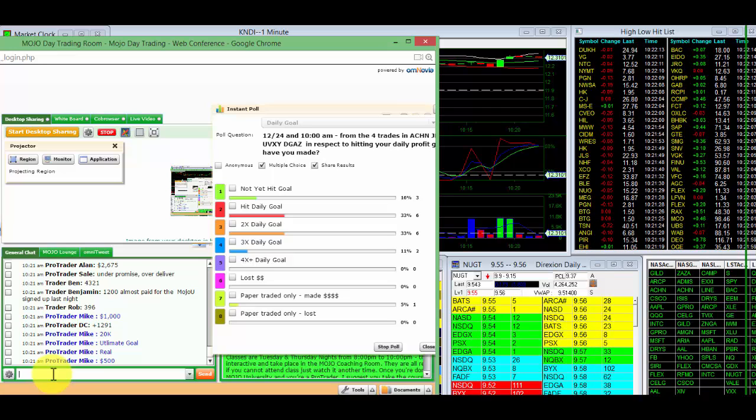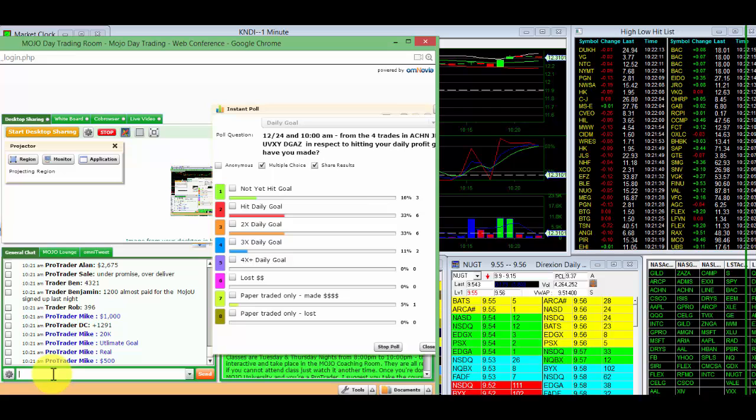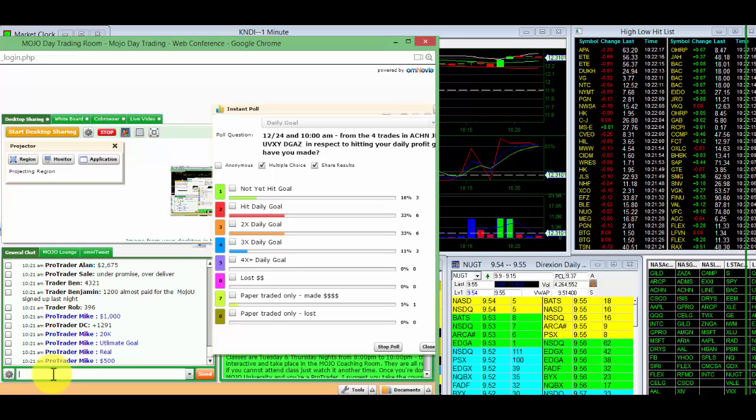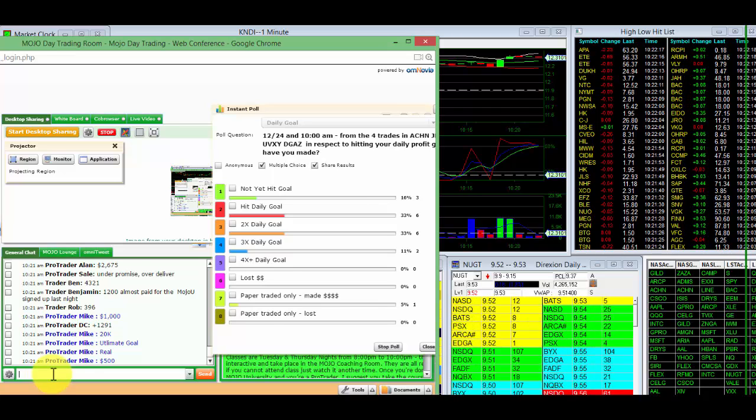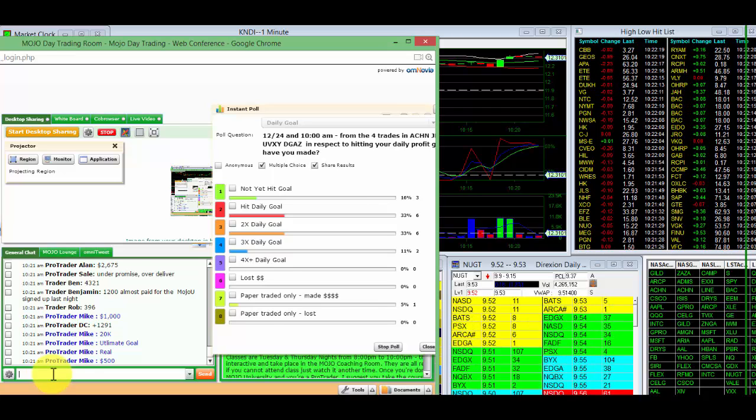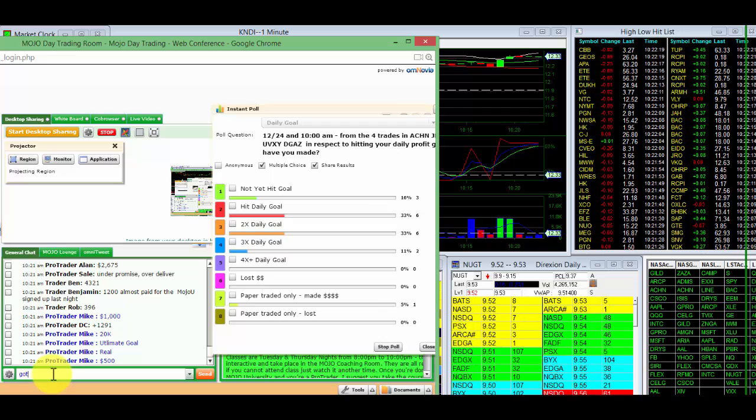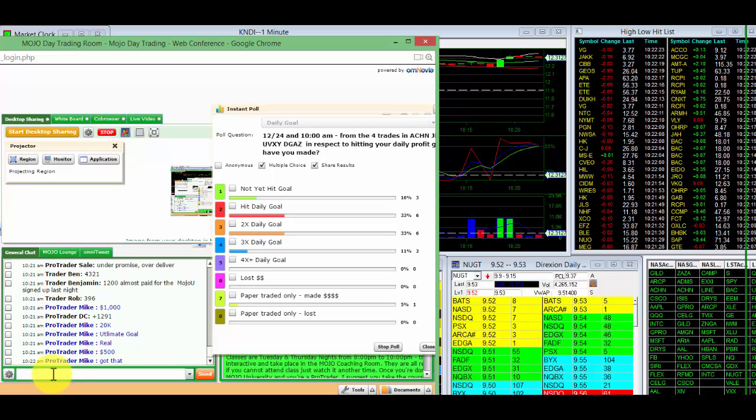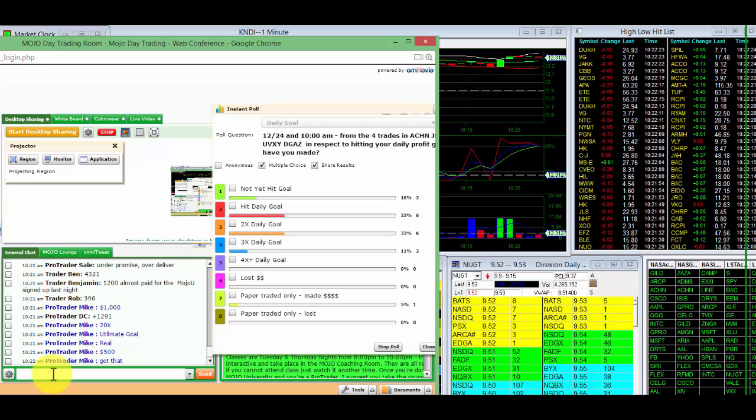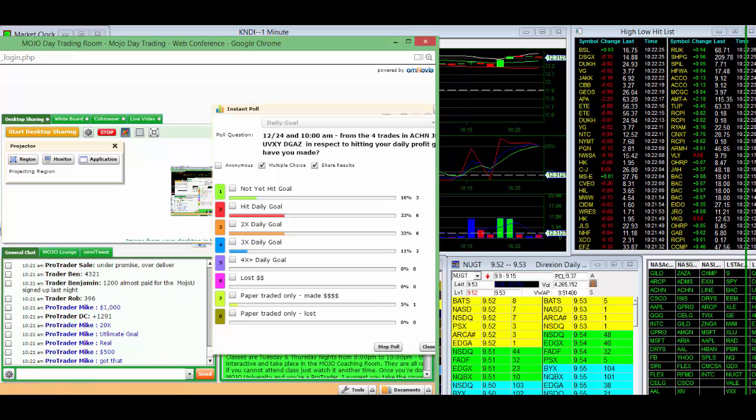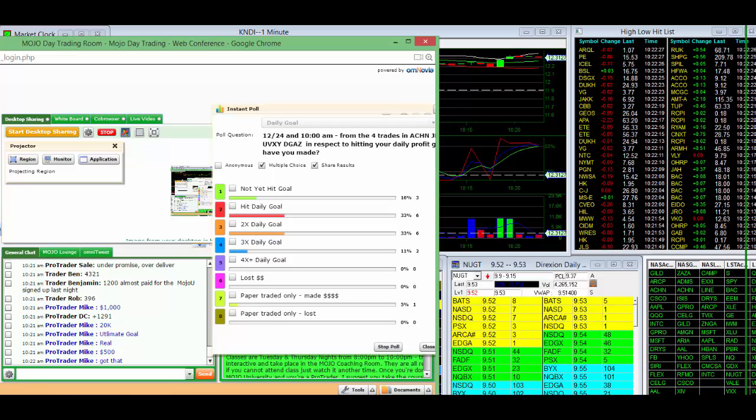You've got to under-promise and over-deliver right there, bottom line, and you'll do much better trading. Got that? So let's lower your expectations a little bit, and you'll be rock solid until you take Mojo U.